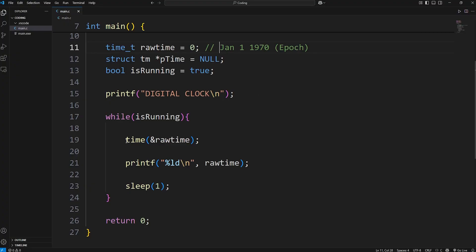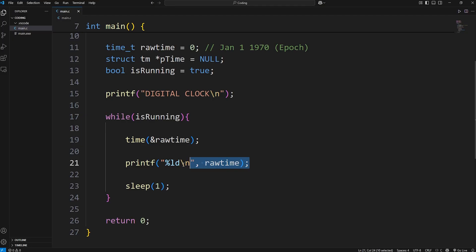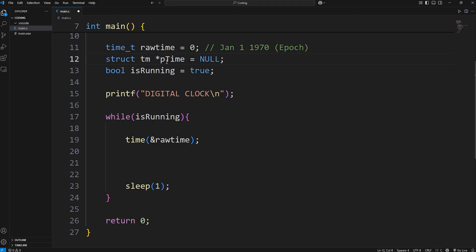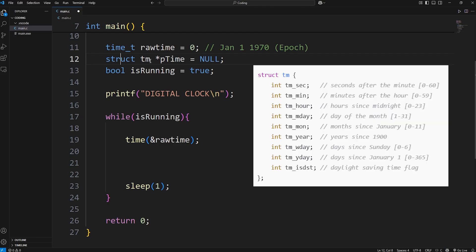But we can use that as a reference point to calculate the current time. All right, we know that we're updating the time every second. But now we have to display it in a readable format. Here's how. We can use our time struct. Our time struct contains a bunch of members that represent the year, month, day of the week, hours, minutes, seconds, and so on.